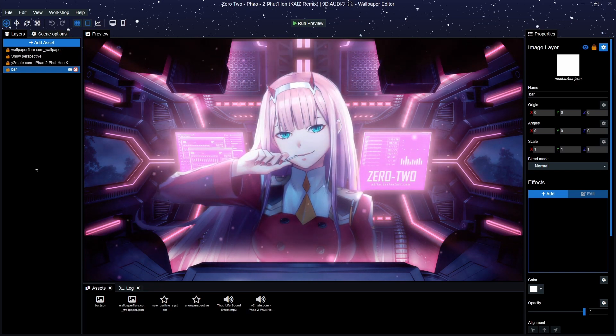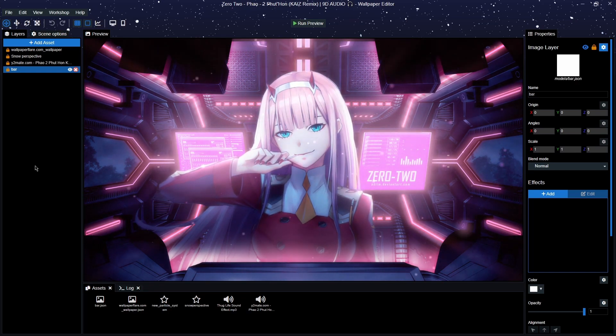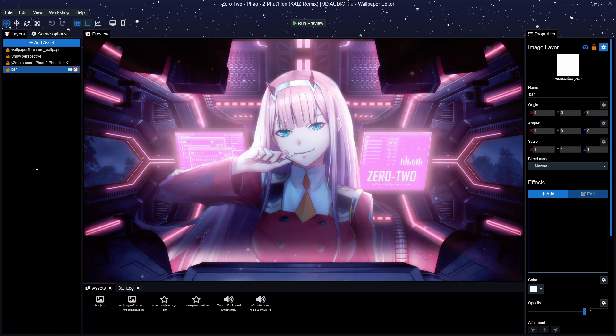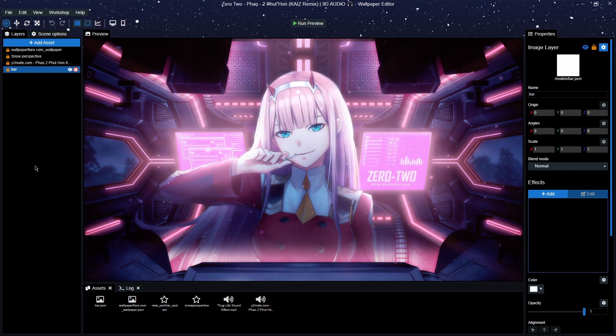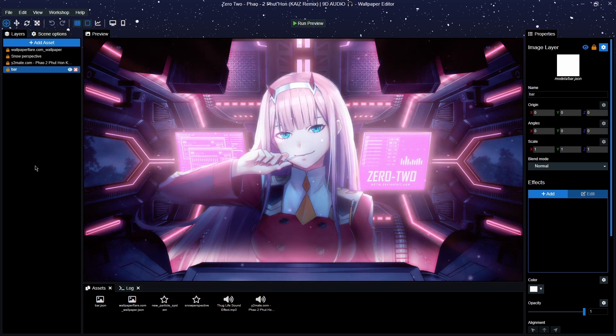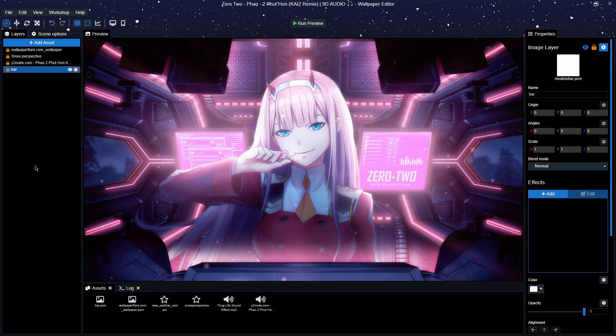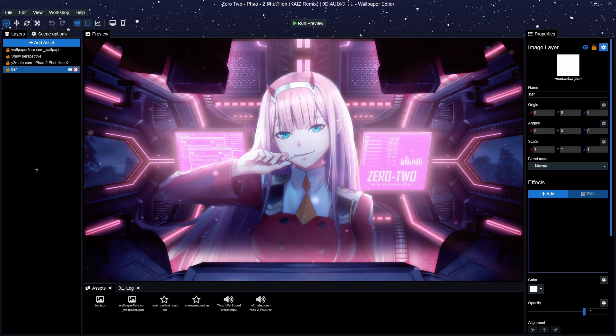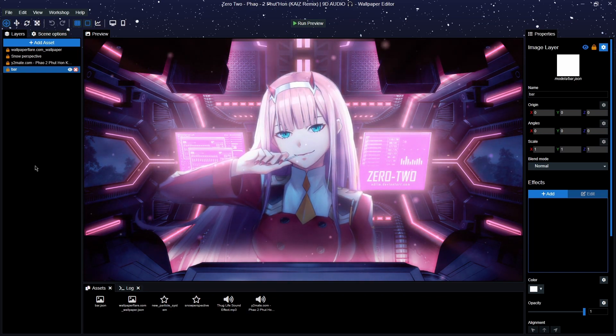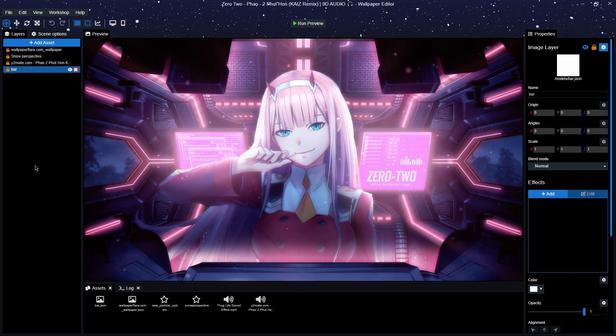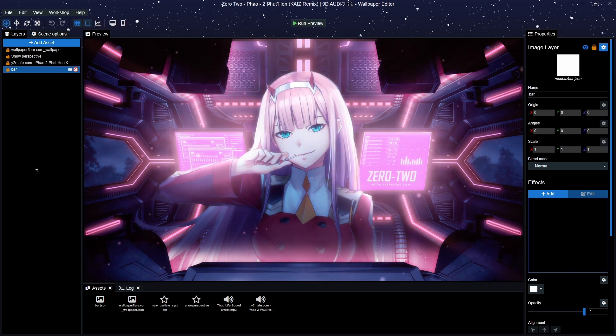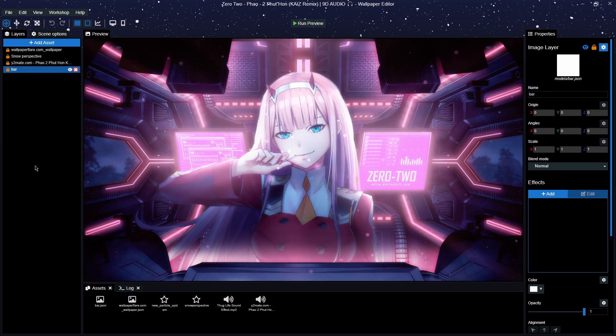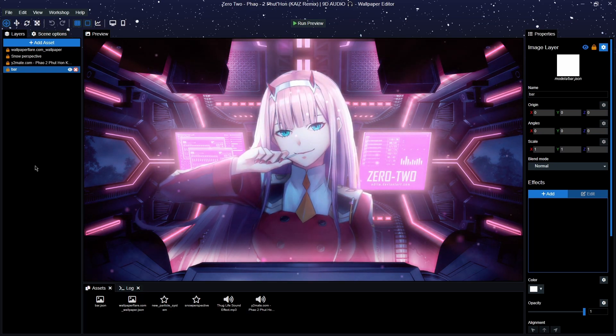And also make the wallpaper into an audio visualizer in Wallpaper Engine. So what outcome are we looking for today? So again, we're going to do two things, and one's very easy, one is slightly more complicated, that's all.